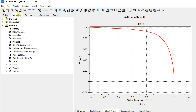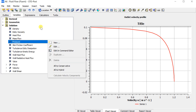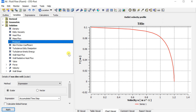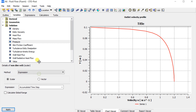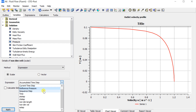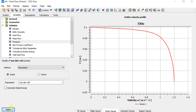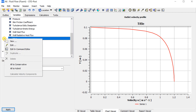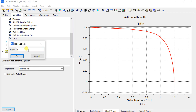Switch to the Variables tab, right-click and select New Variable. Select the method as Expression and choose the created expression from the drop-down list, then click Apply. A new variable has now been created. Similarly, create the second non-dimensional variable.